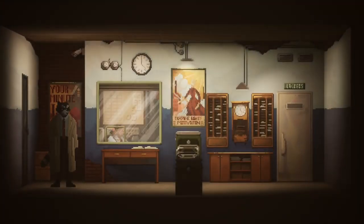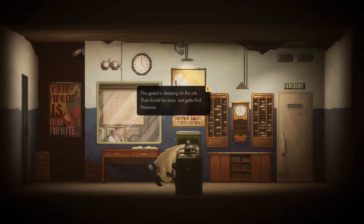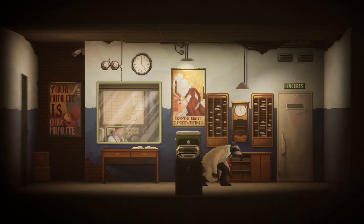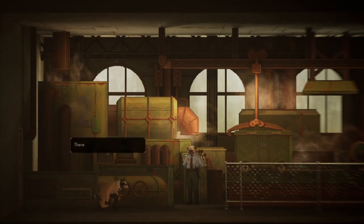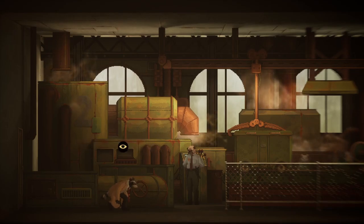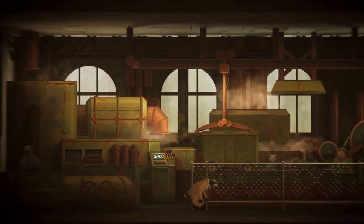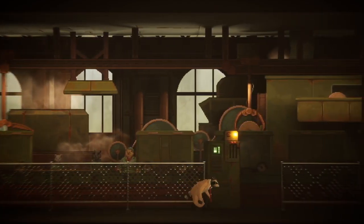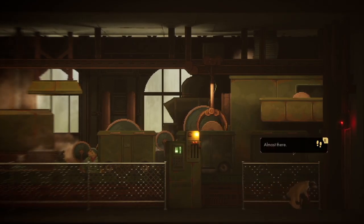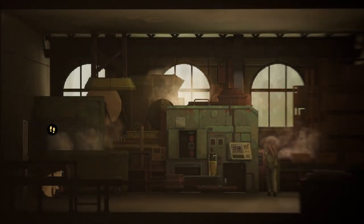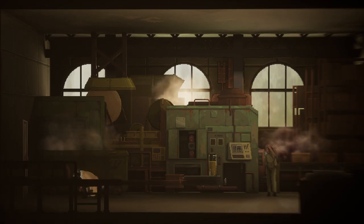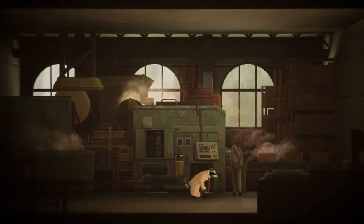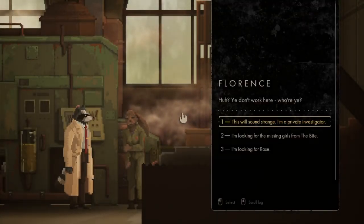Alright, the L there. Ah, so the red thing is the factory, I suppose. The dog is sleeping on the job. That should be easy, you gotta find Florence. Do I need a snake?